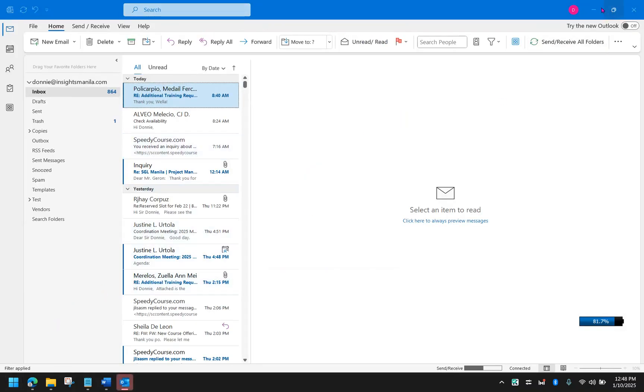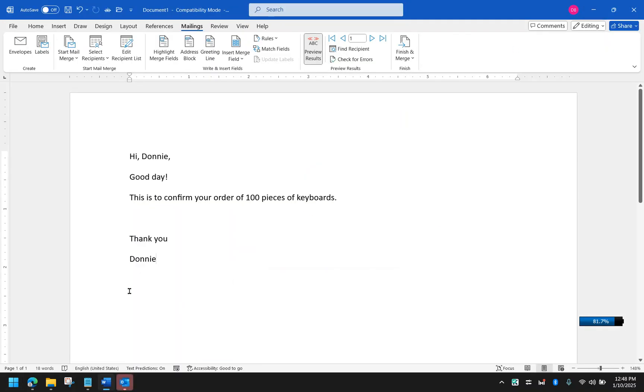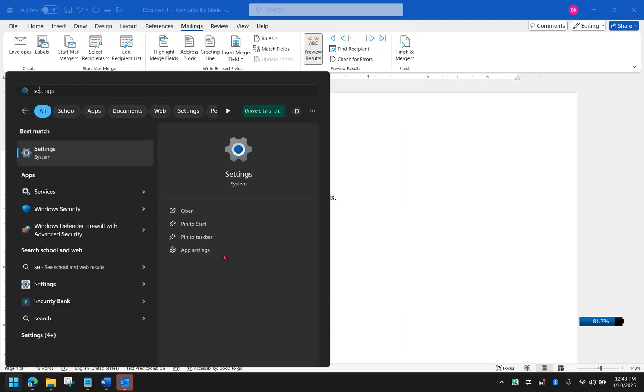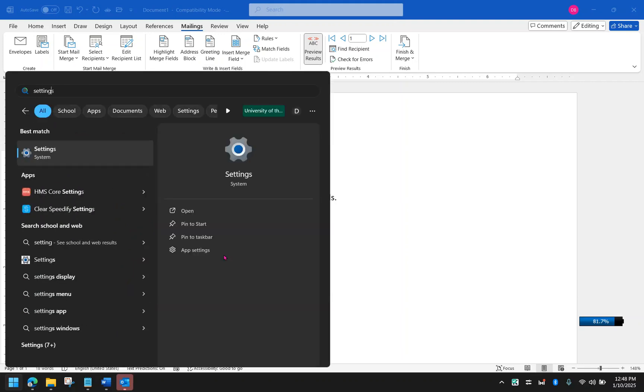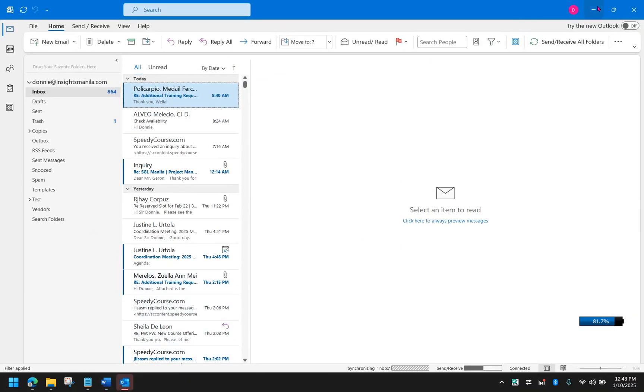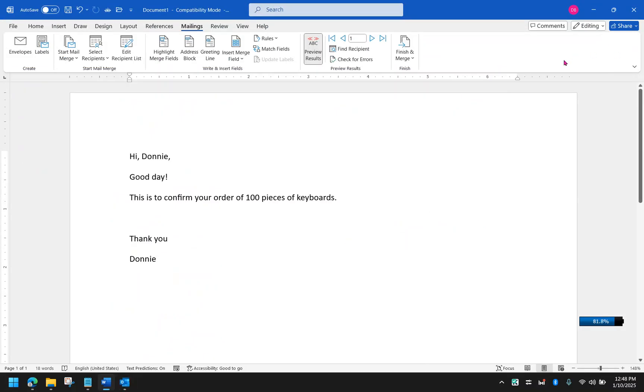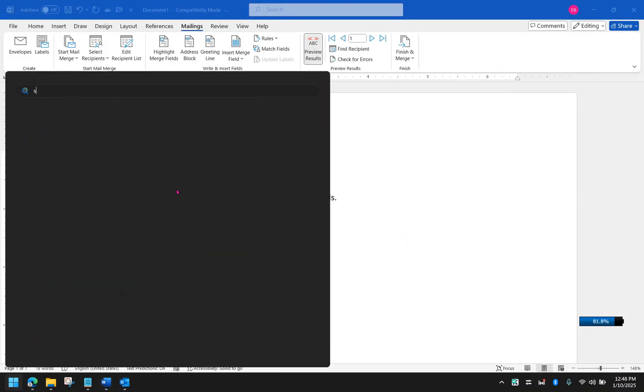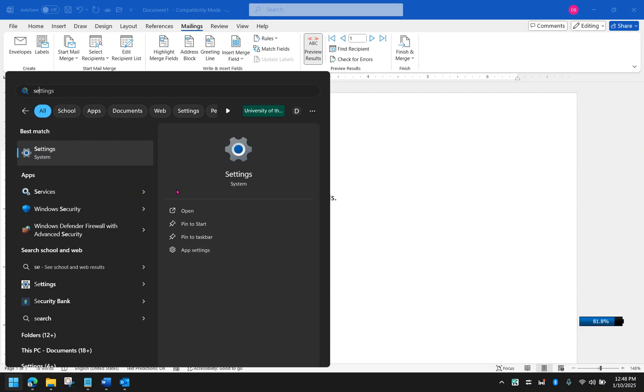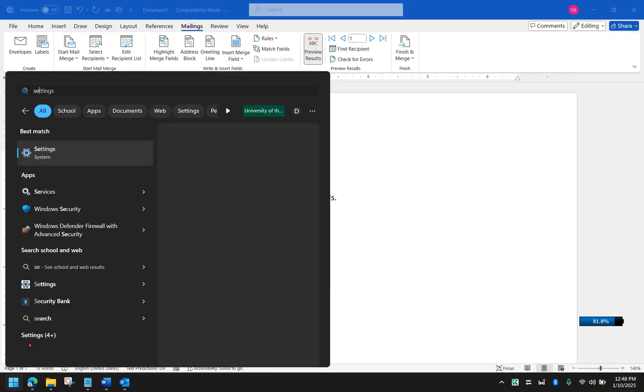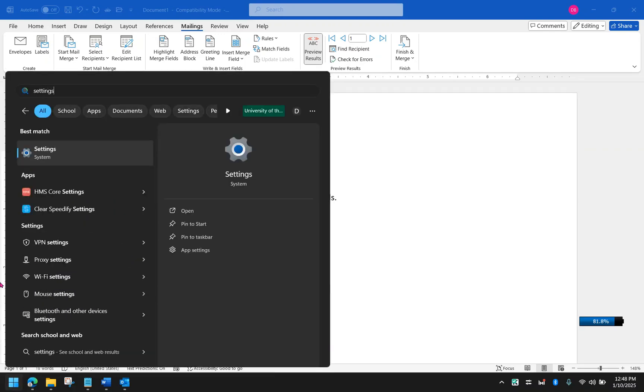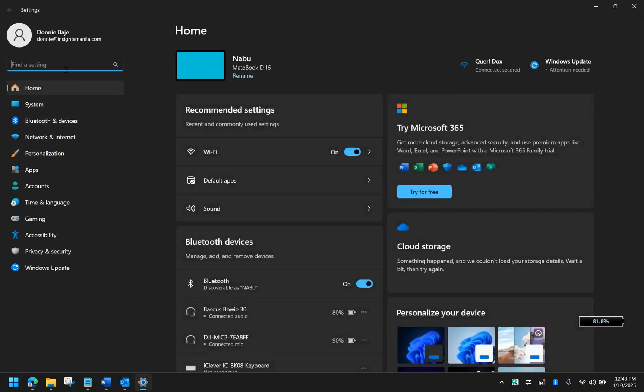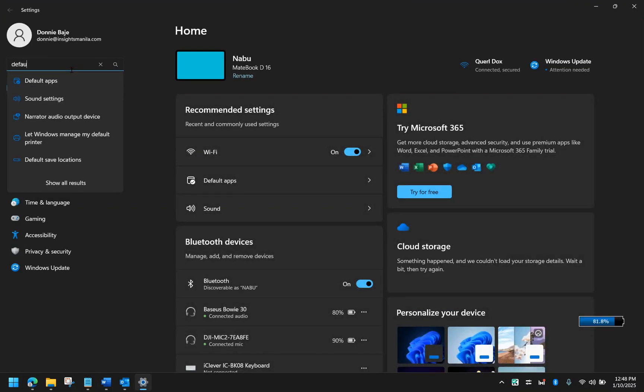One thing is you have to make sure that your settings is correct in such a way that your Outlook Classic is the one that is supposed to send and receive emails. So for that, you have to go to the start of your Windows and then go to settings.